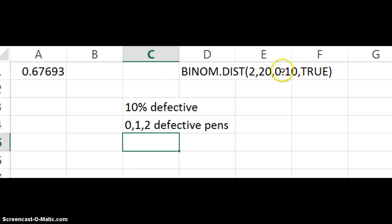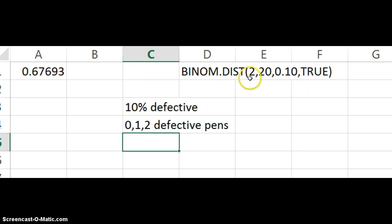So if we would have put FALSE here, it would have been the probability of exactly two defective pens. Exactly two. But when you put TRUE, it does the probability of two or one or zero. So two all the way down. And that's exactly what we want.